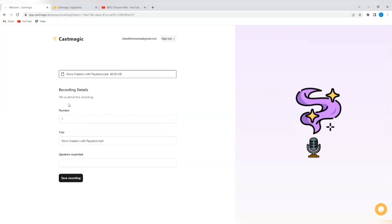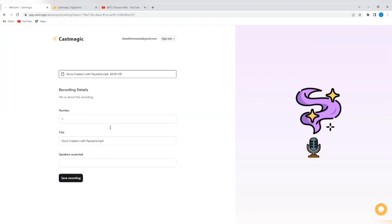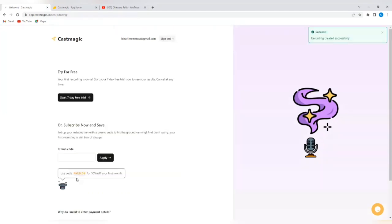Recording details. Tell us about this recording. You can see the details popping up. Title. It has populated the title. So, this is the detail of the YouTube URL that I added here. So, I'm going to tap on save recording.